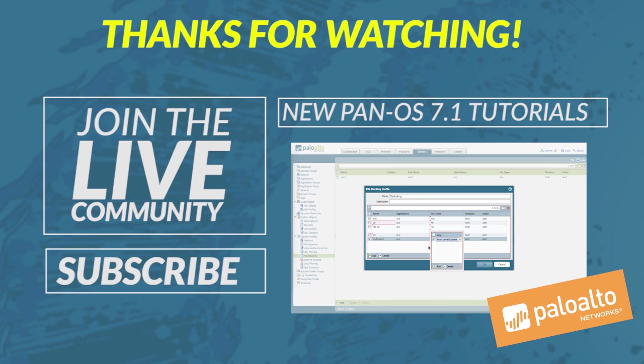Thank you for watching. Please feel free to leave a comment below or like this video and don't forget to subscribe to our channel. Thank you.